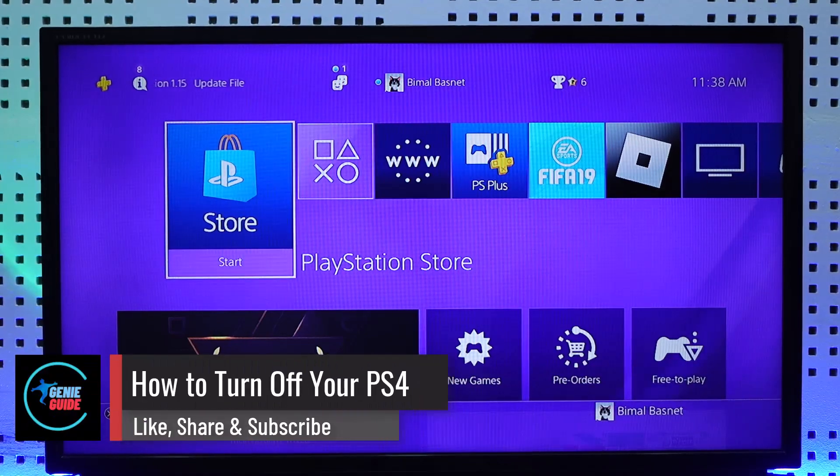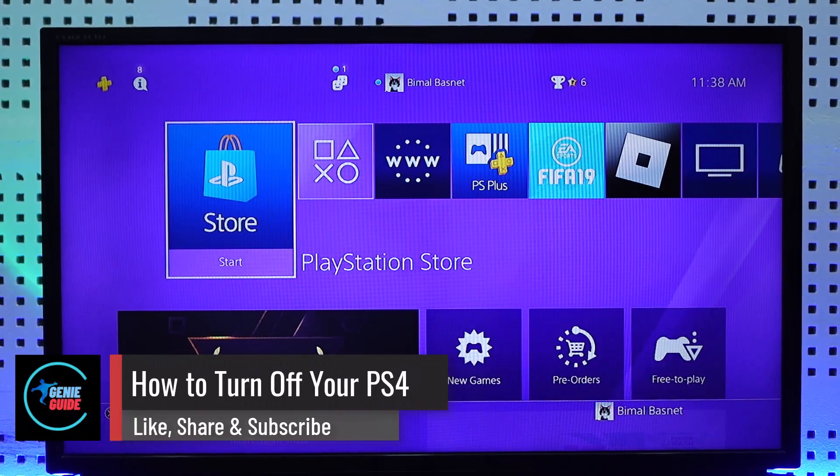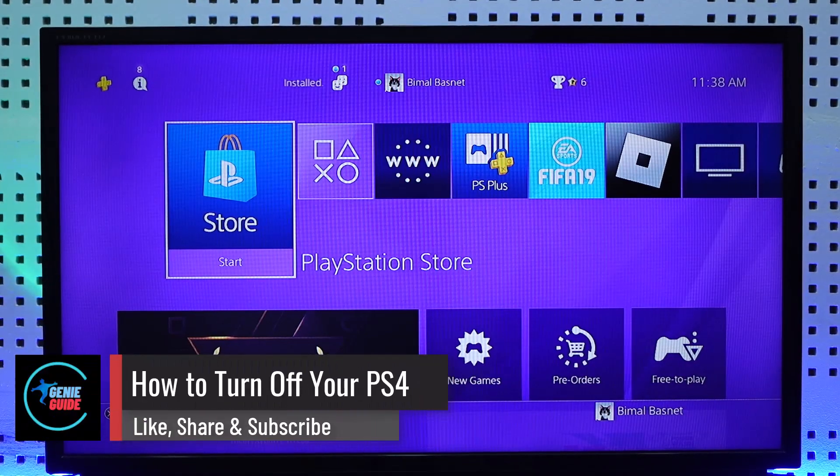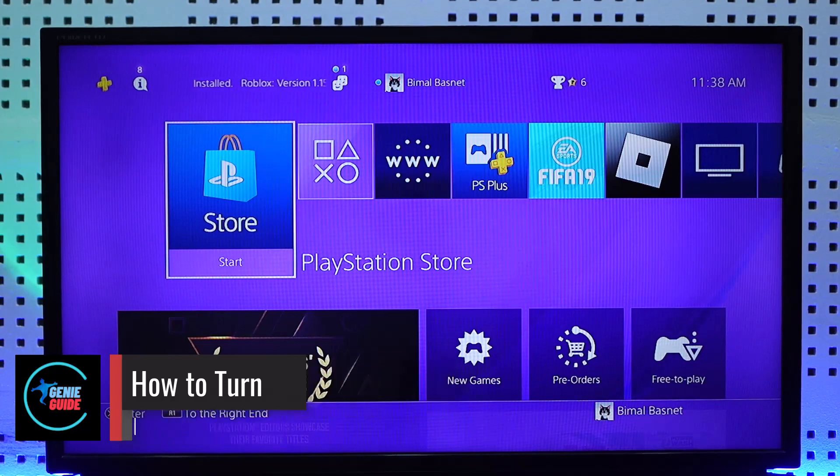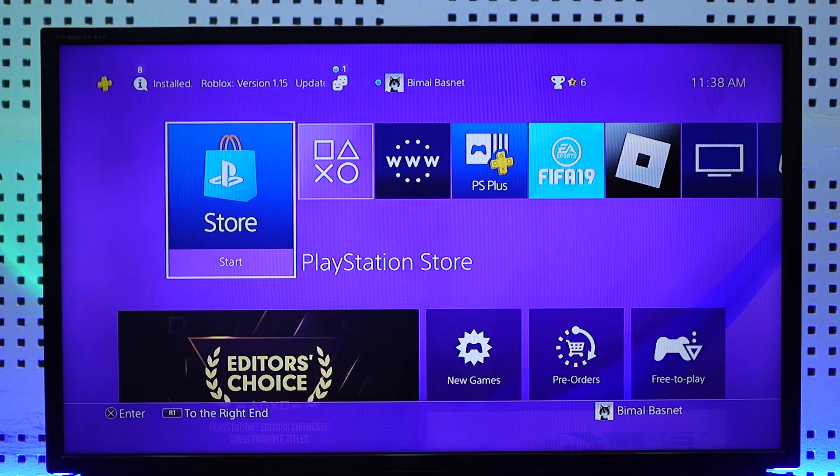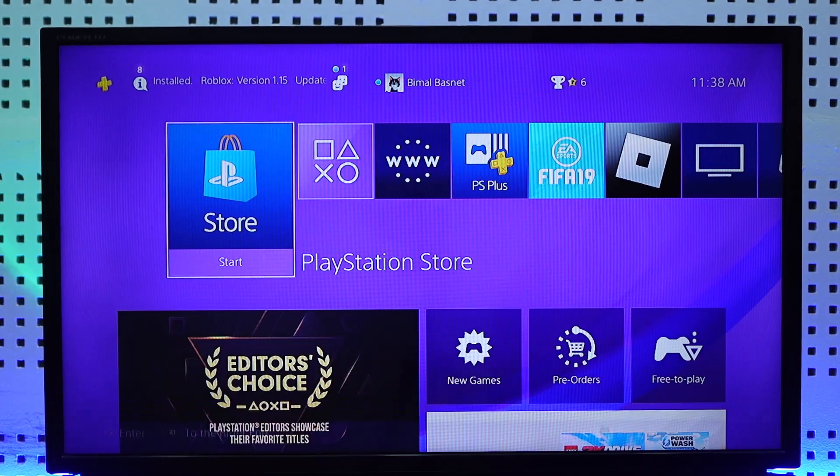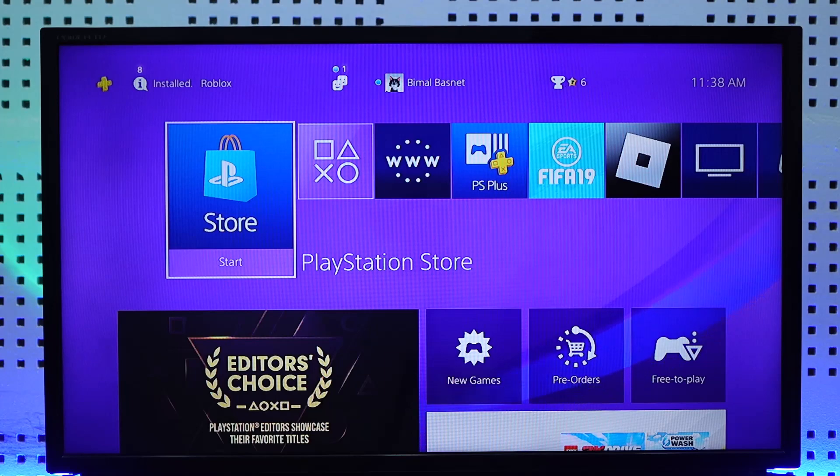How to turn off your PS4. Hey everybody, welcome back to our channel. In today's video I will guide you on how you can turn off your PS4, so make sure to watch the video till the very end.